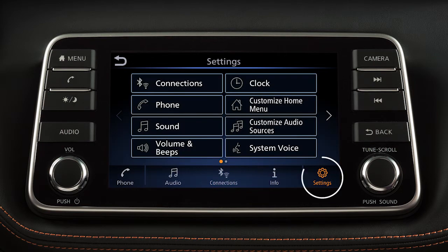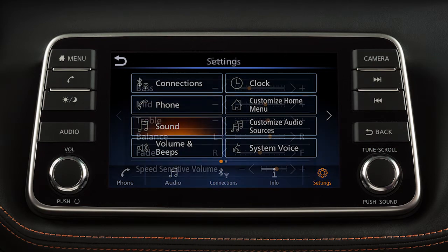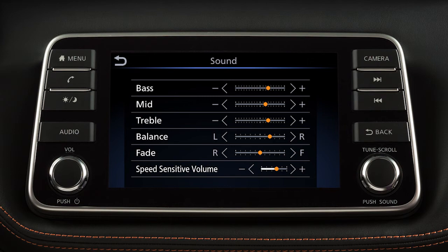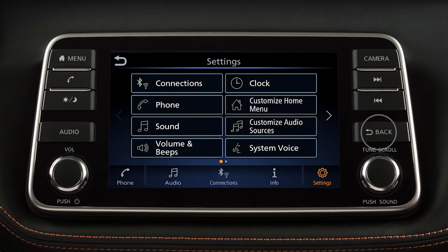Touch Settings on the launch bar to customize additional settings. Touch the plus or minus keys to adjust the settings of an item. To return to the previous screen, press the back button on the control panel.